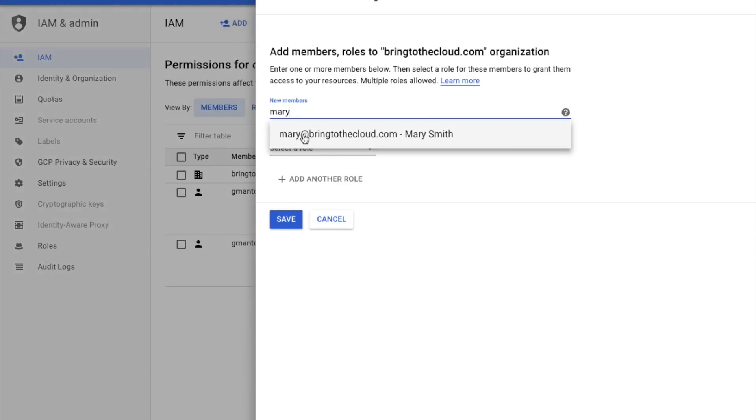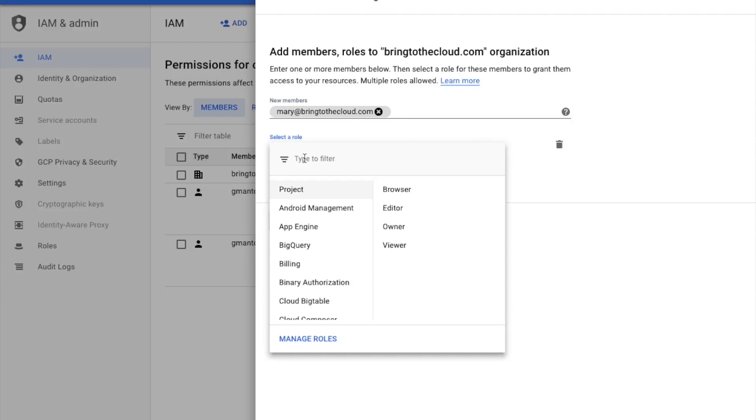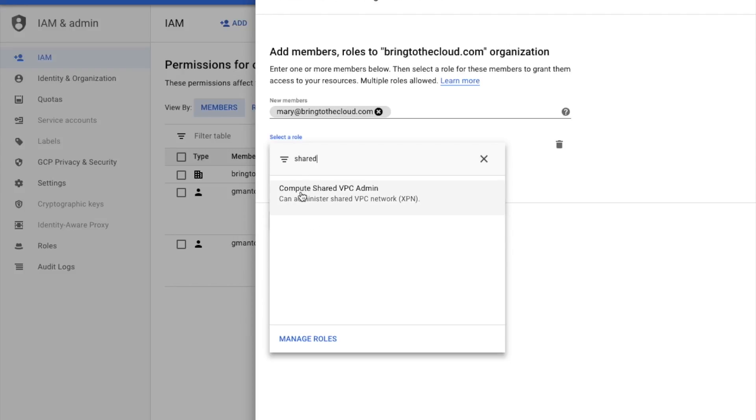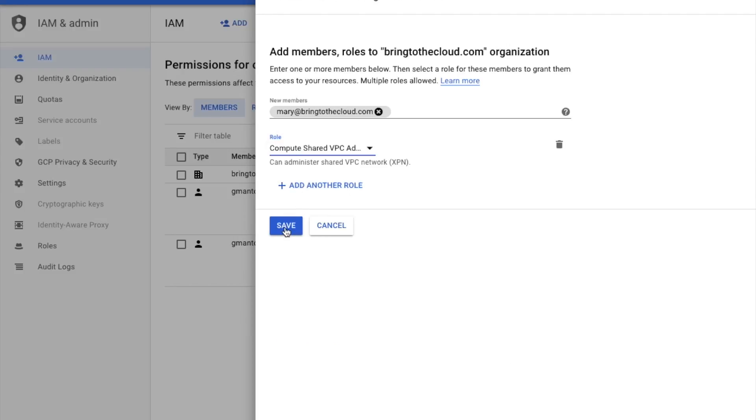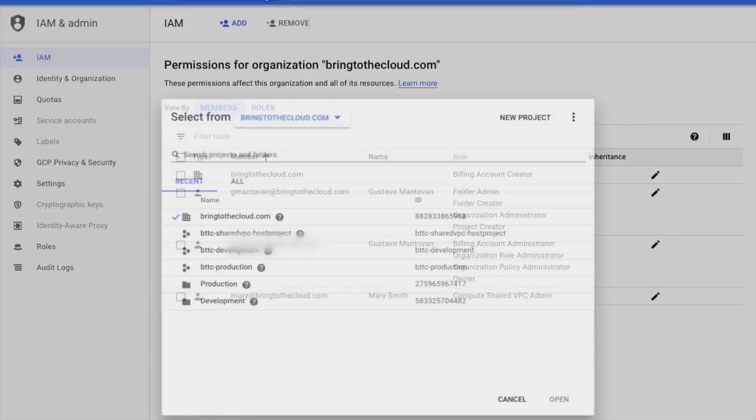Normally, it will be whoever is responsible for managing the network in your environment. We will also give the project owner permission to Mary for the Shared VPC host project, so she can create new VPCs and firewall rules.